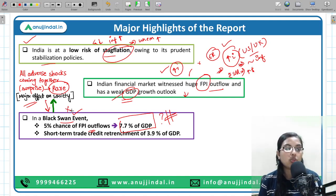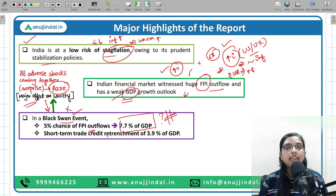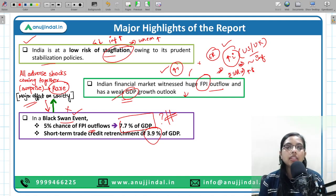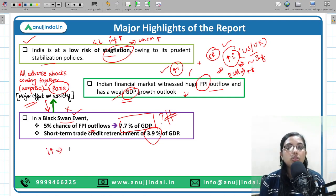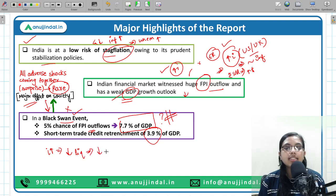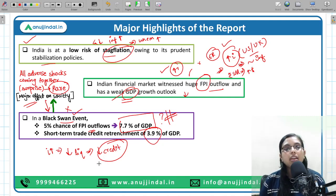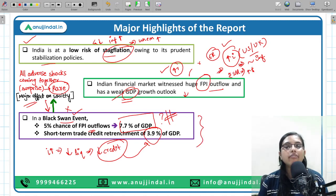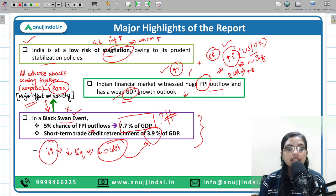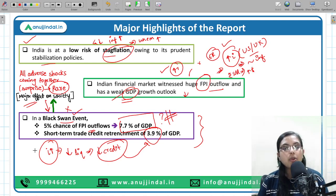The report also talks about short-term trade credit retrenchment — in the short term, credit retrenchment could be around 3.9% of GDP. The RBI Monetary Policy Committee has already increased interest rates to decrease liquidity, making loans more expensive and decreasing credit supply. If a Black Swan event occurs, this decrease could be around 3.9% of GDP. One reason is that because of increasing inflation, the RBI raised the repo rate, banks increased borrowing costs, thereby sucking liquidity from the economy and decreasing credit.